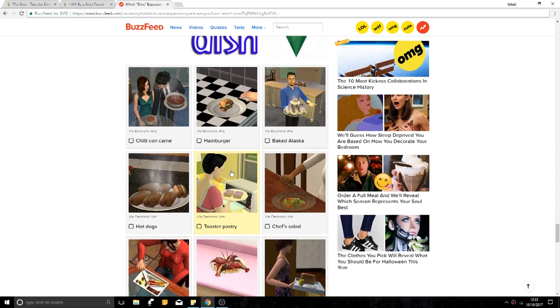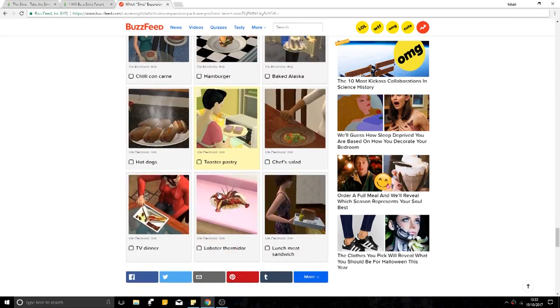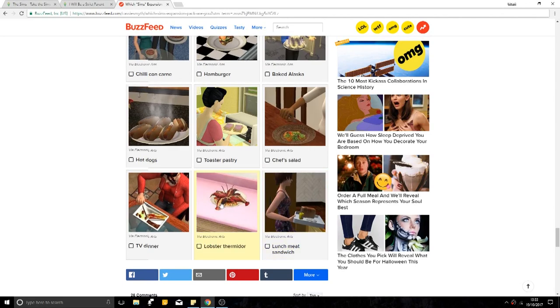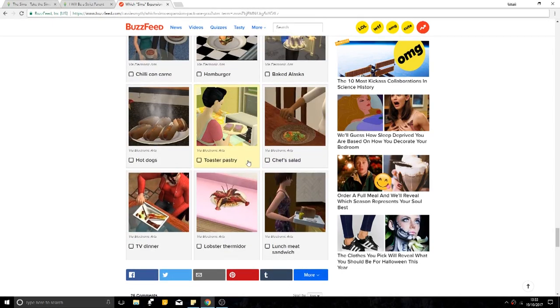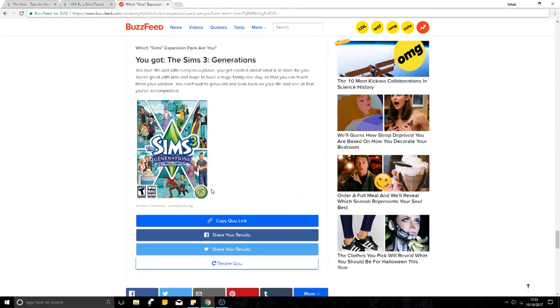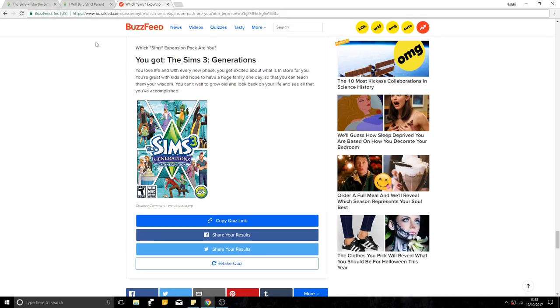Choose a dish. Oh my god. Toast. Does it have grilled cheese in here? Lobster Thermador, Lunch Meat Sandwich, TV Dinner, Hot Dogs, Tulle Pastry, Baked Alaska Hamburger. This is a hard one. I have to go for a hot dog. I'm not really... I got Sims Regeneration. I've never played The Sims 3 before, so if that means anything to you, cool.